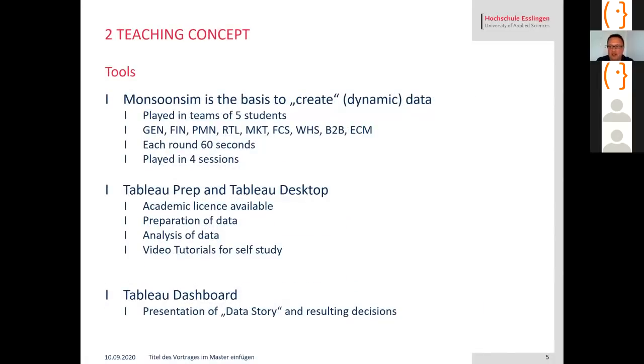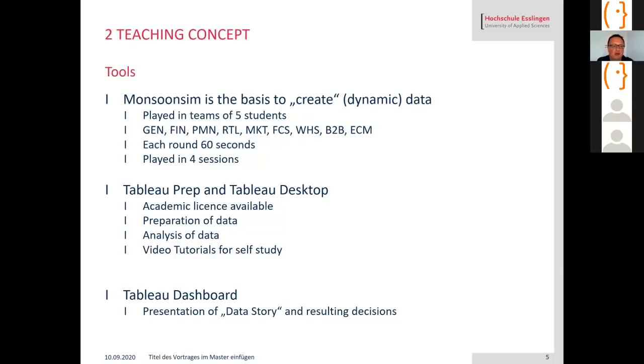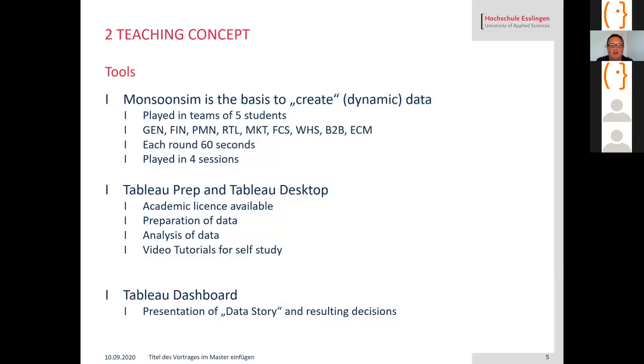I use Monsoon Sim in that class to create dynamic data that changes with decisions the students take. They play in teams of five students and I did not use all the modules. I just had general, financial, procurement, retail, marketing, forecast, wholesale B2B, and e-commerce.